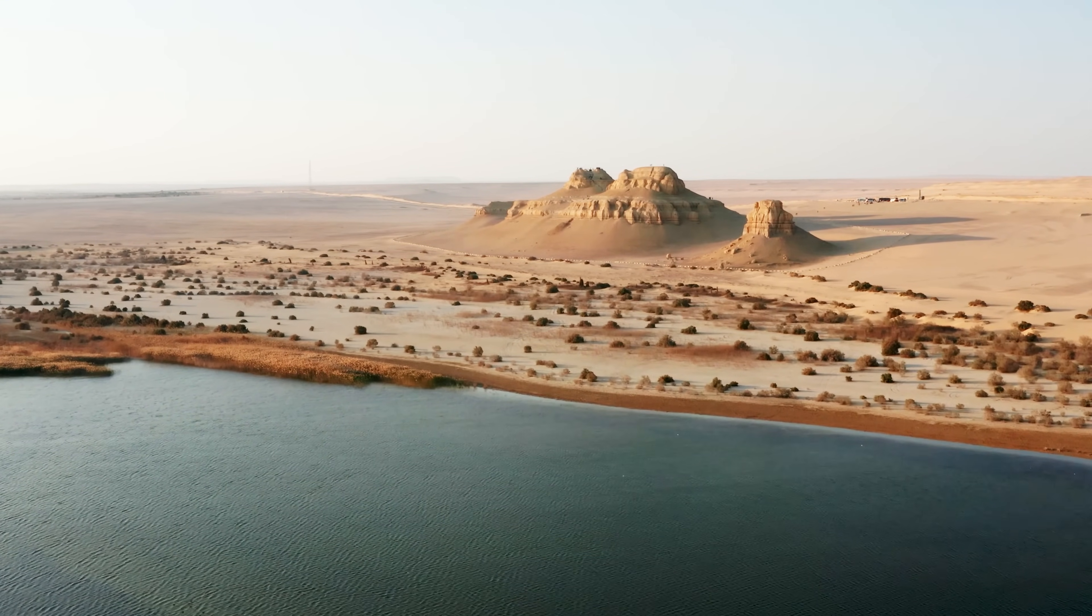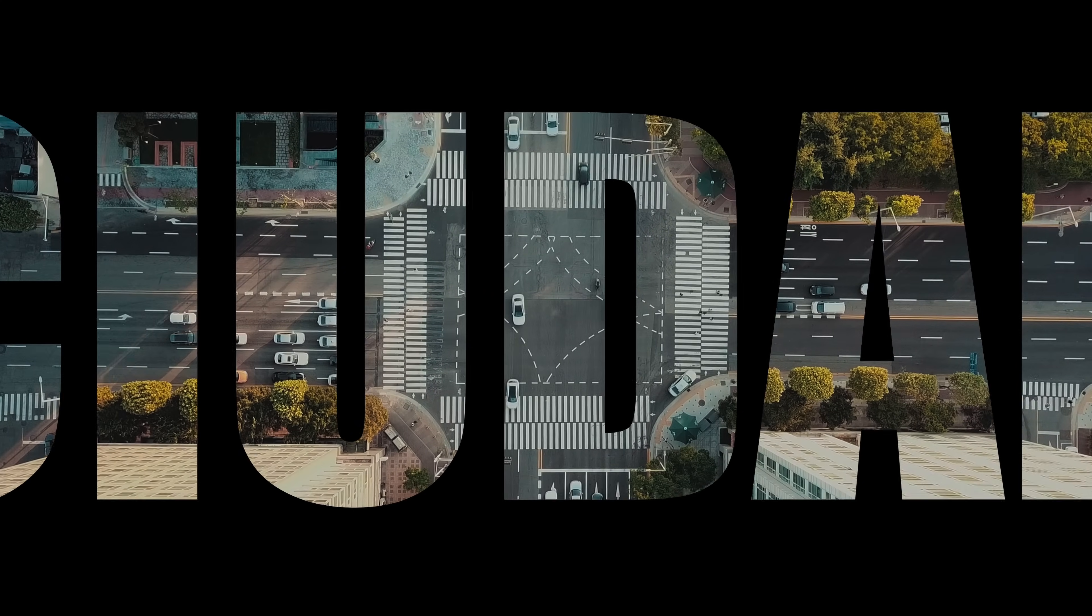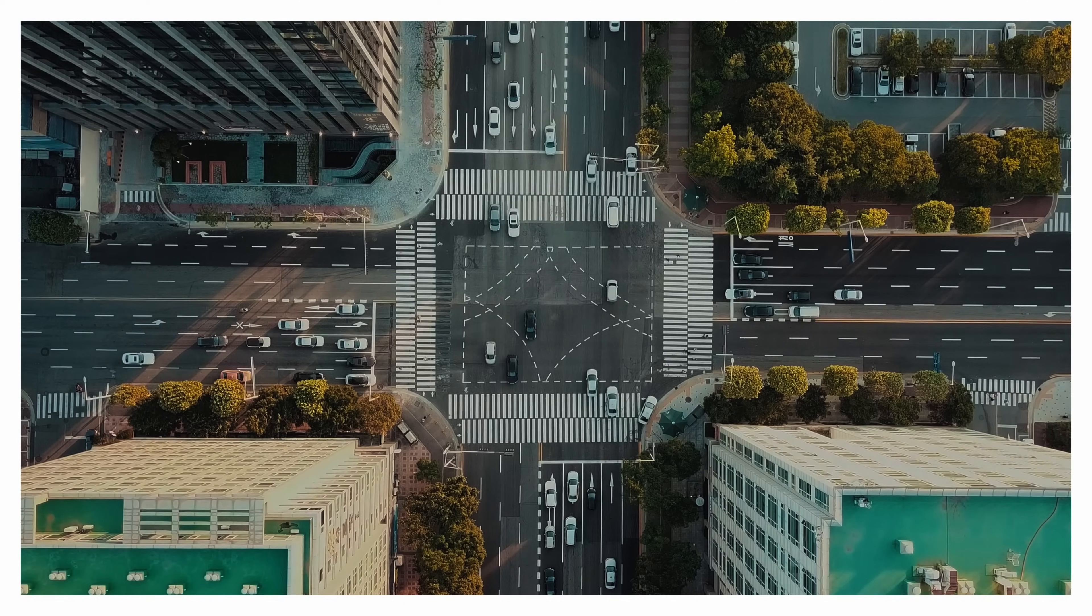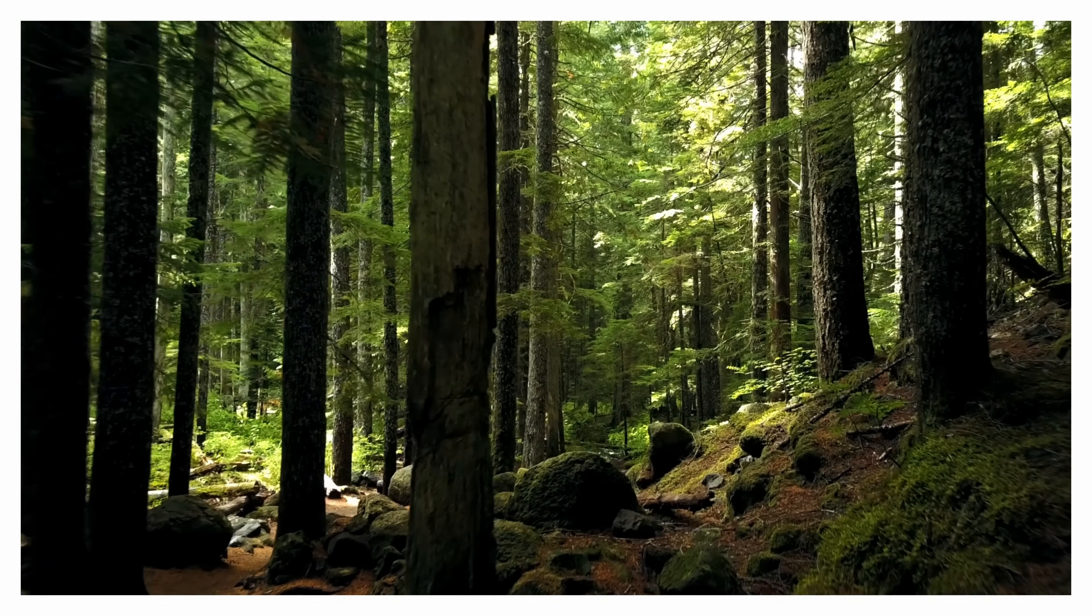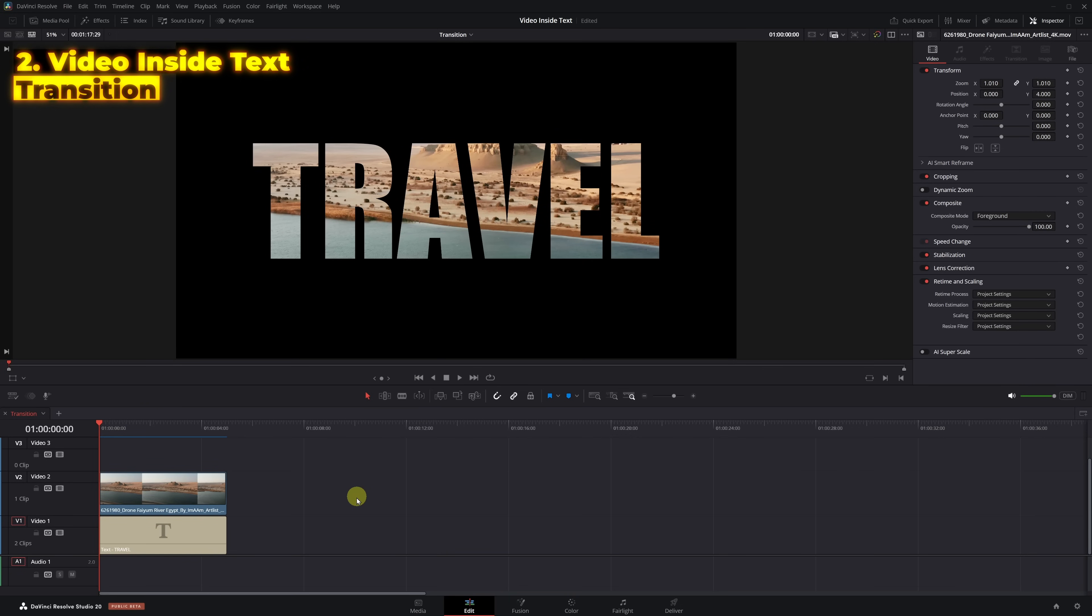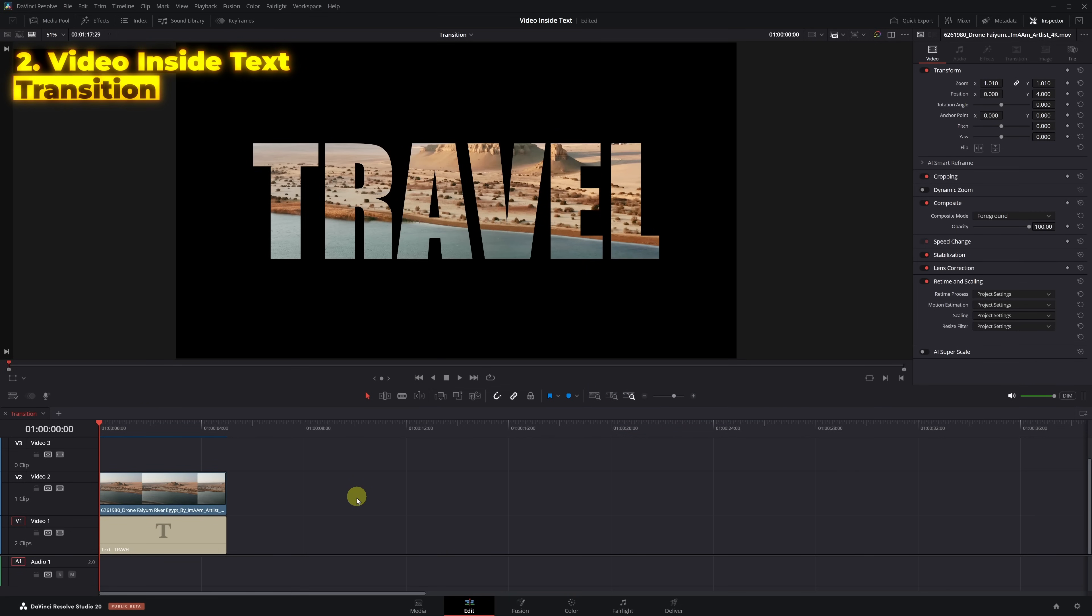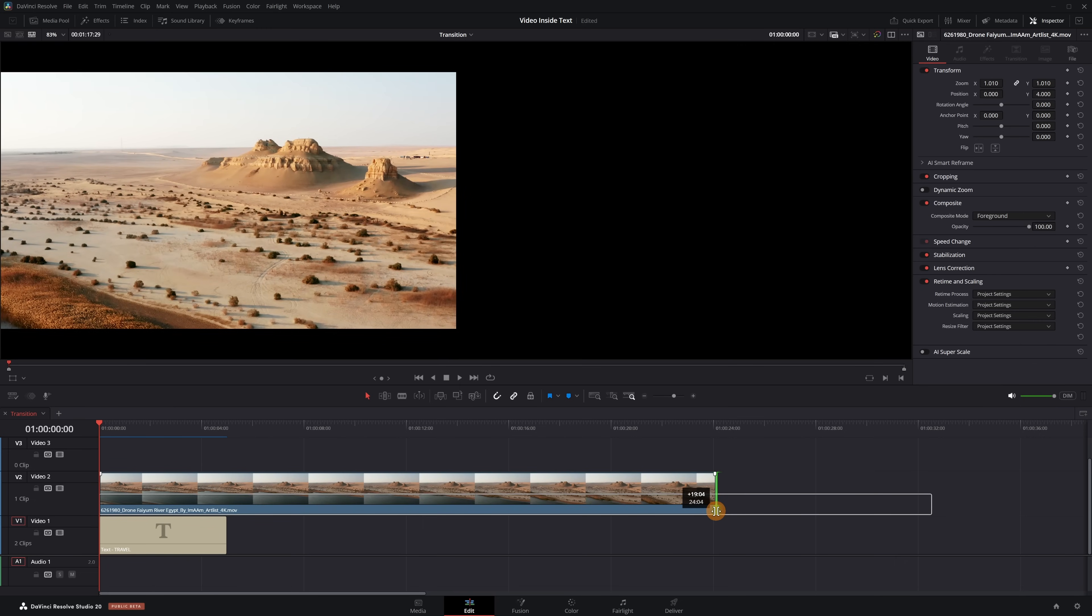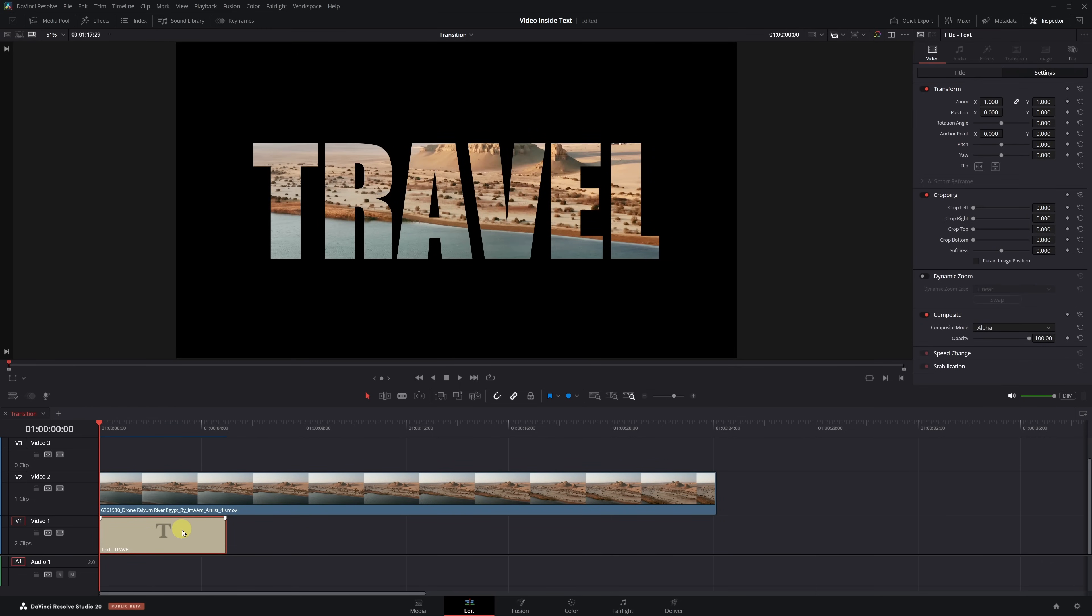To make it look great, I recommend using a clip with forward camera movement, meaning the elements in the video move toward the camera. Let's continue where we left off. We already have the video inside the text. Now, to create the transition, the video clip needs to be longer than the text clip. Select the text clip and go to the Settings section.